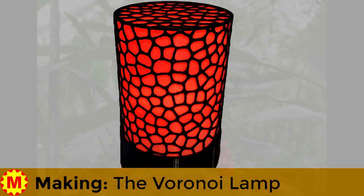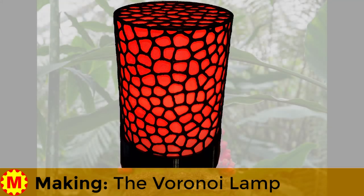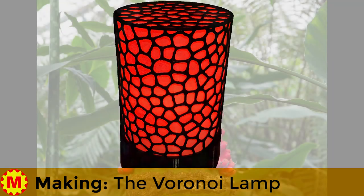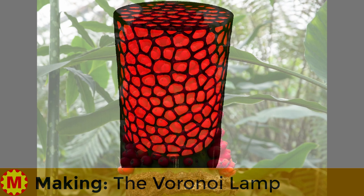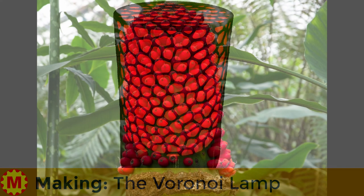Hi, I'm Steve, and welcome to I'd Rather Be Making, and today I'd rather be making a lamp that's a blend of technology and nature.